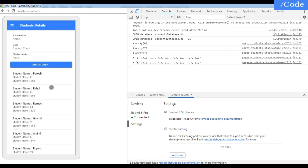In this video we have seen how to add student details using SQLite database in the Ionic framework. I hope you liked the video. In the next video we will see the update function, so please subscribe to my channel. Thank you!